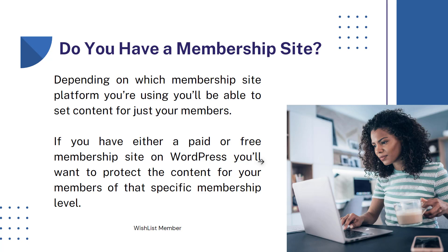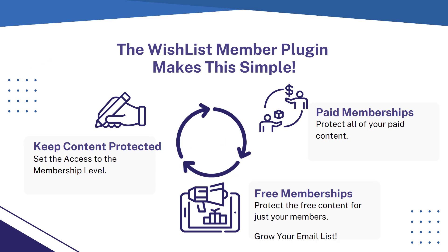If you have either a paid or free membership site on WordPress, you'll want to protect the content for your members of that specific membership level.